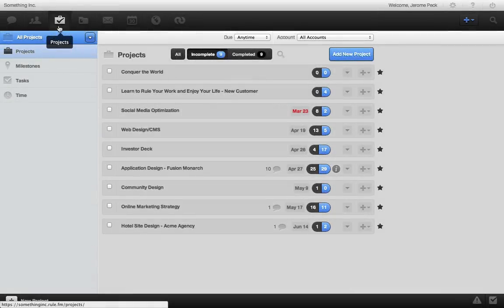It's really easy to manage your projects with RULE. Here's a list of all of our projects, and this is a great place to get an overview of where all of your projects are at.